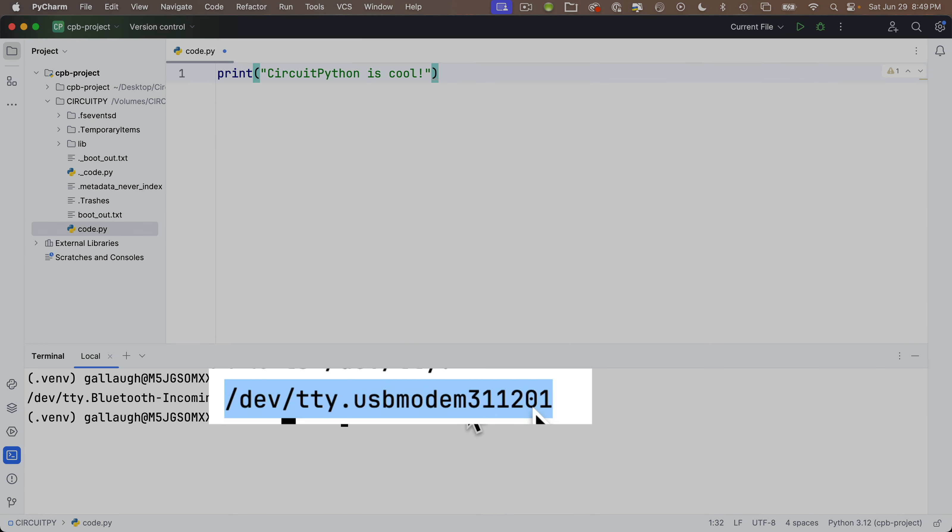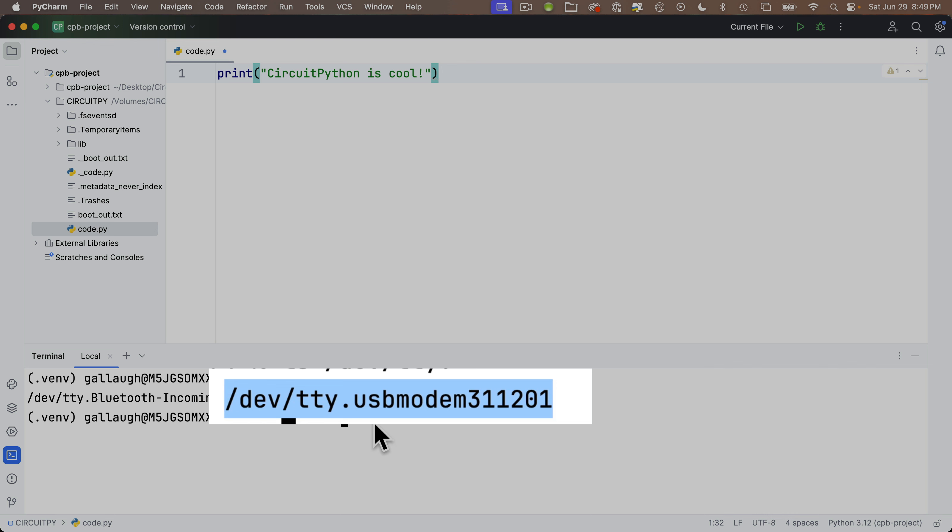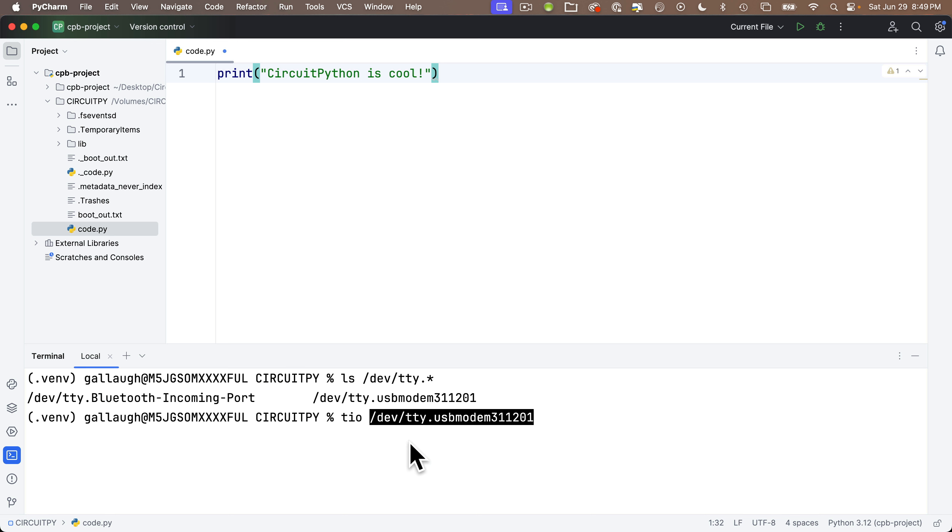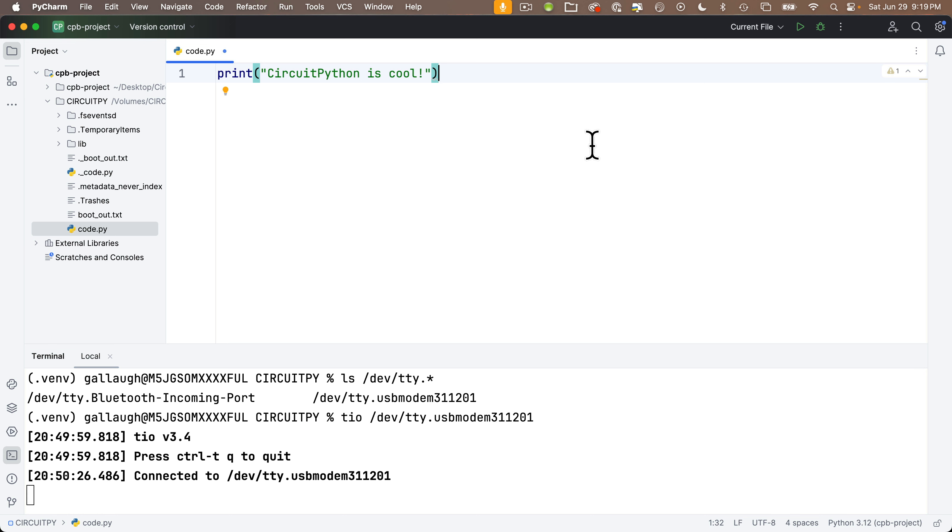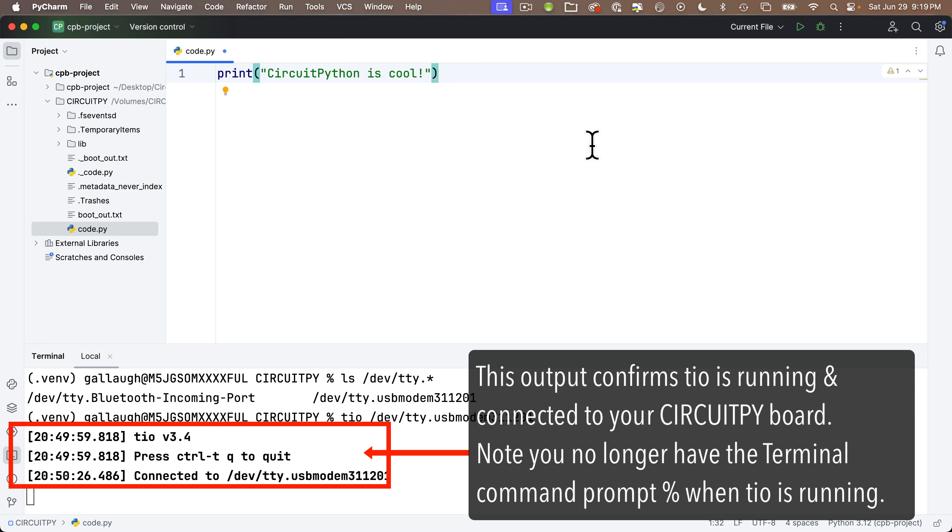And since your board is plugged in, you're going to see a listing of things that we can connect to and look for the one that says USB modem in it. For me, that's this line here, slash dev slash TTY dot USB modem. You probably have the same thing, but it might have a different number after it. What I want you to do is to highlight this whole number from the slash DEV through the number after USB modem. With this highlighted, copy it on the Mac command C, Windows control C, then click down here after the percentage prompt in the terminal. And I'm going to enter TIO space and then paste in what I just copied, command V on Mac, control V on Windows. Then press return.